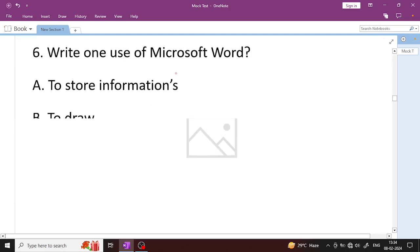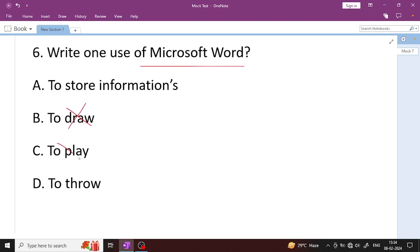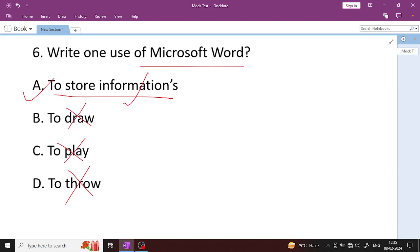Write one use of Microsoft Word. Microsoft Word is used for word processing. Drawing tools belong to MS Paint; game software is used for gaming; databases store information. Microsoft Word is used to process information. Data is a collection of unprocessed items; processed data becomes information.